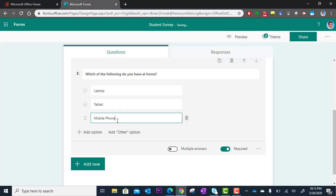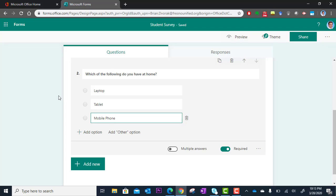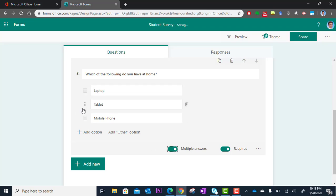All right, so there we go. I have my choices. Now, what if you want them to select more than one option here? In this case, you can go down and you can click here, Multiple Answers. This will switch the radio buttons to check boxes. So now they can check multiple.